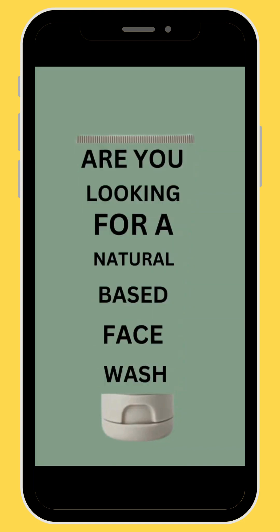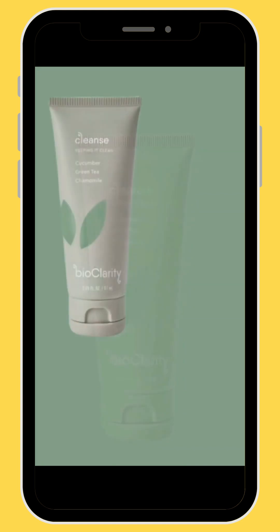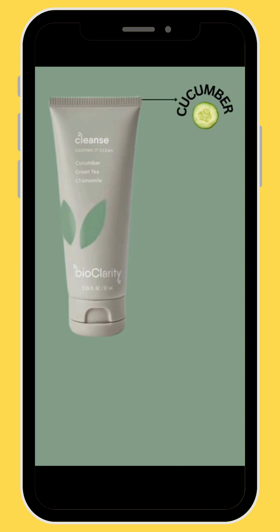Hello everyone, in today's video you're going to learn how to create this face watch text animated edge in Canva using only your phone.